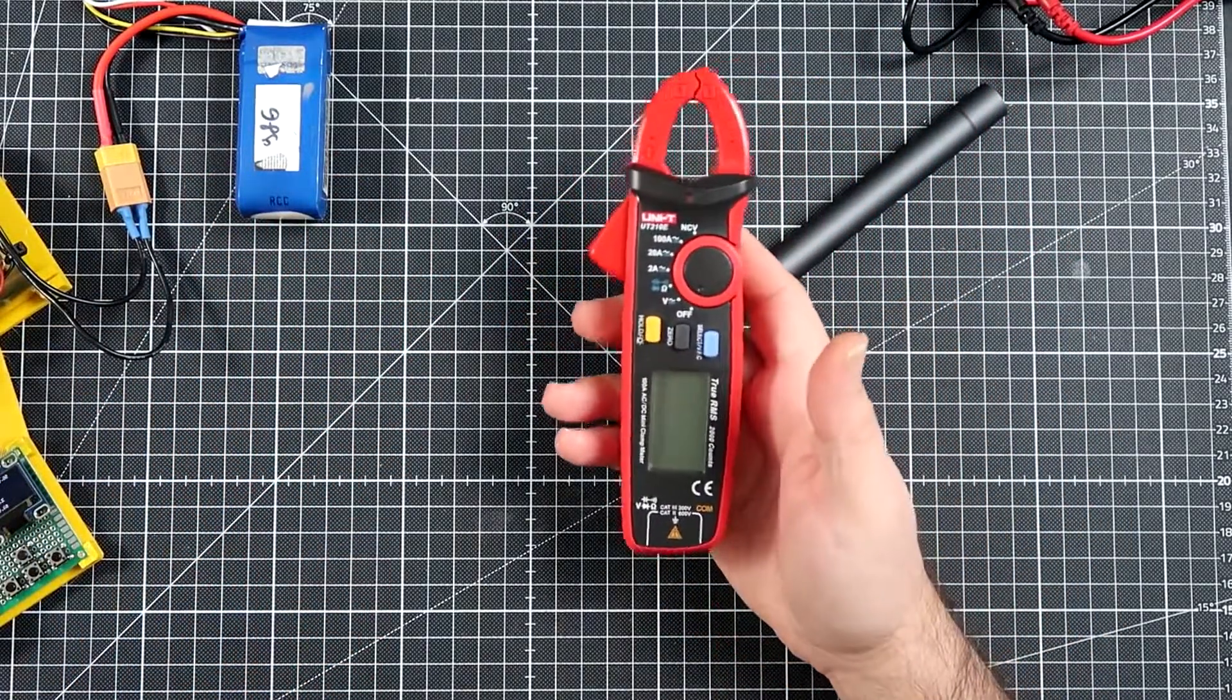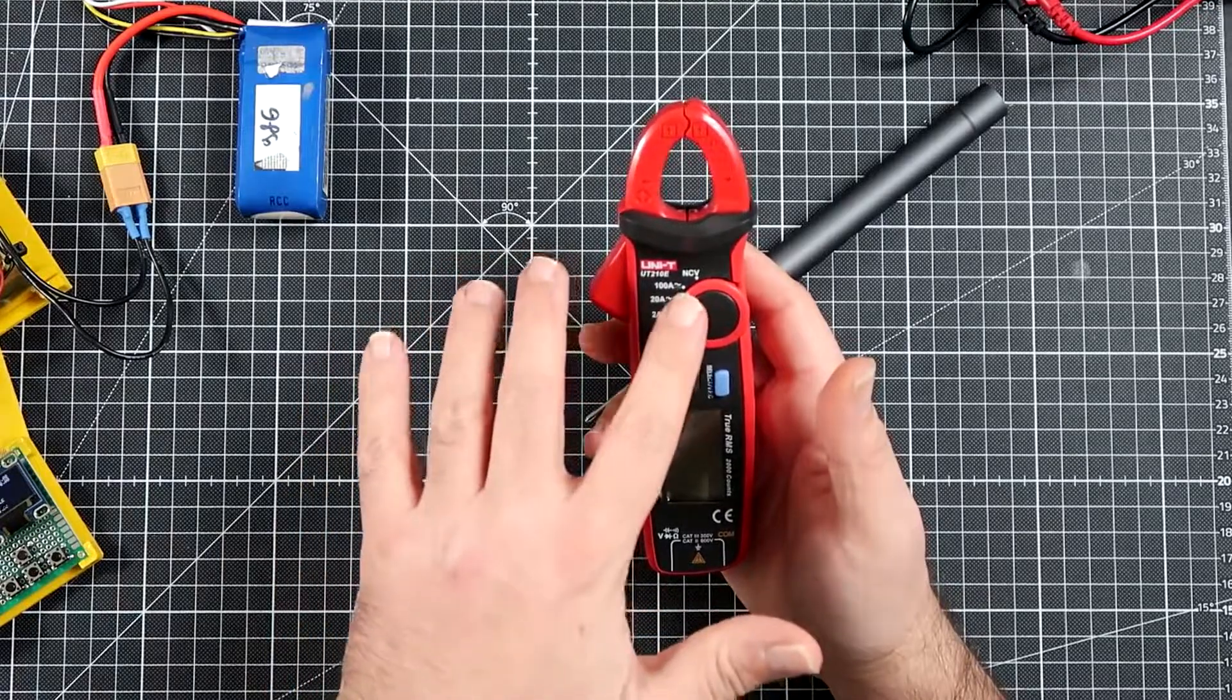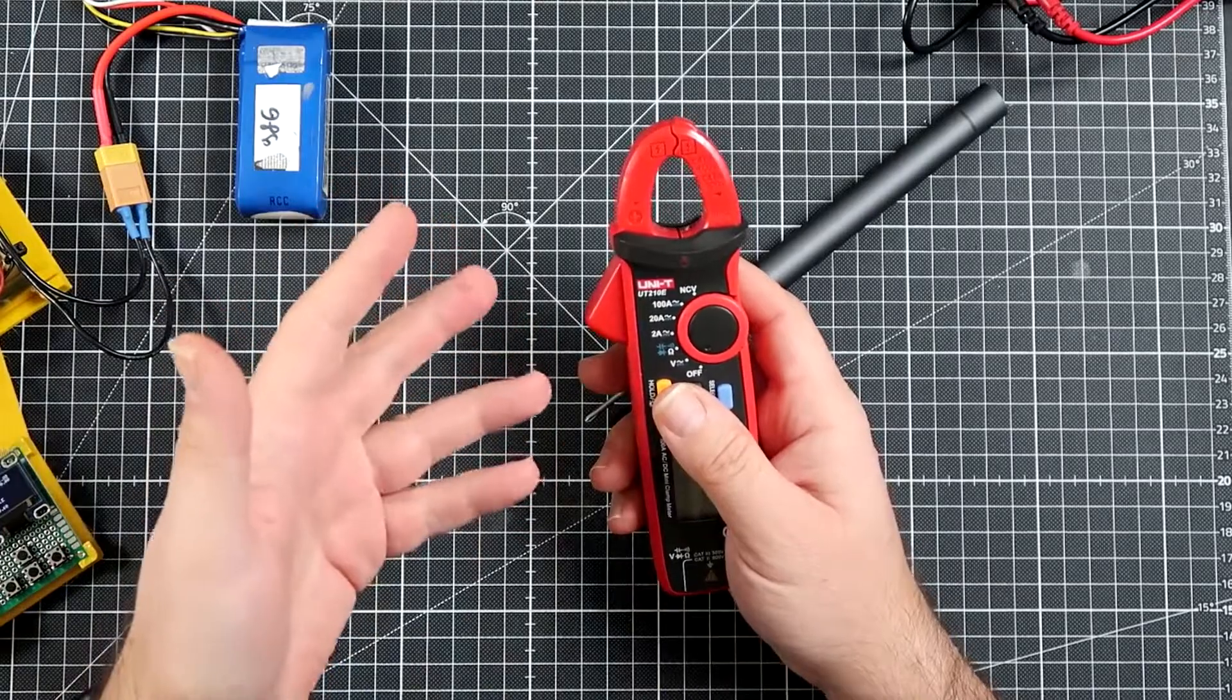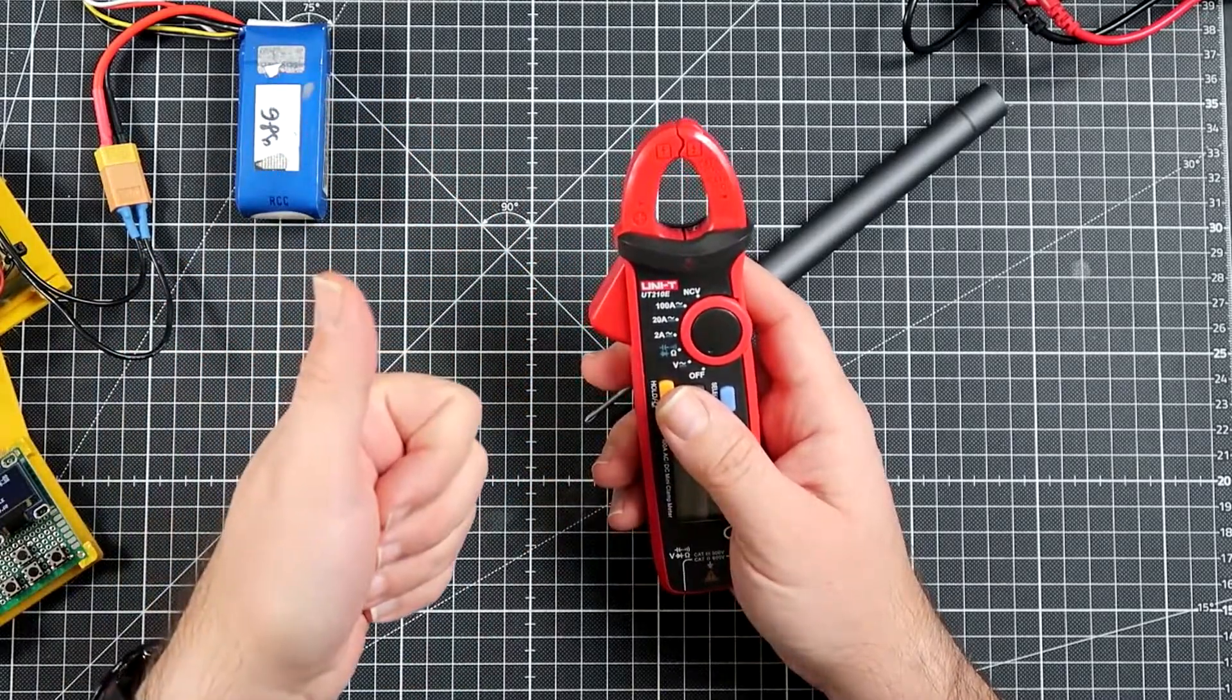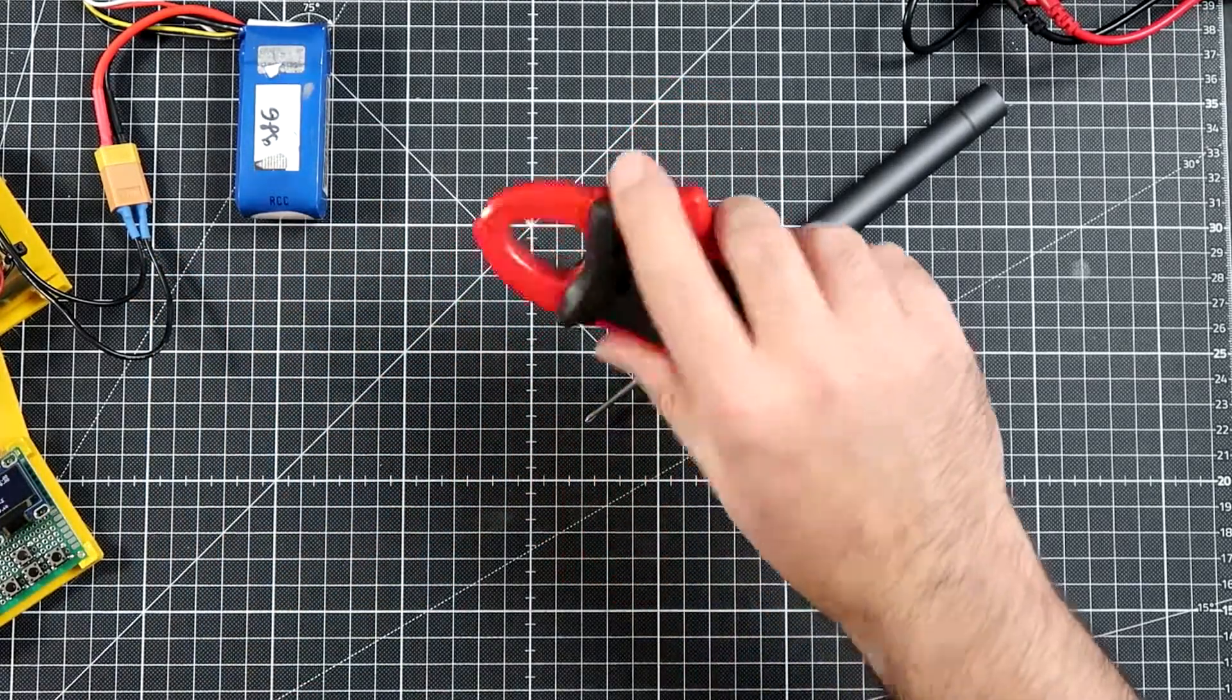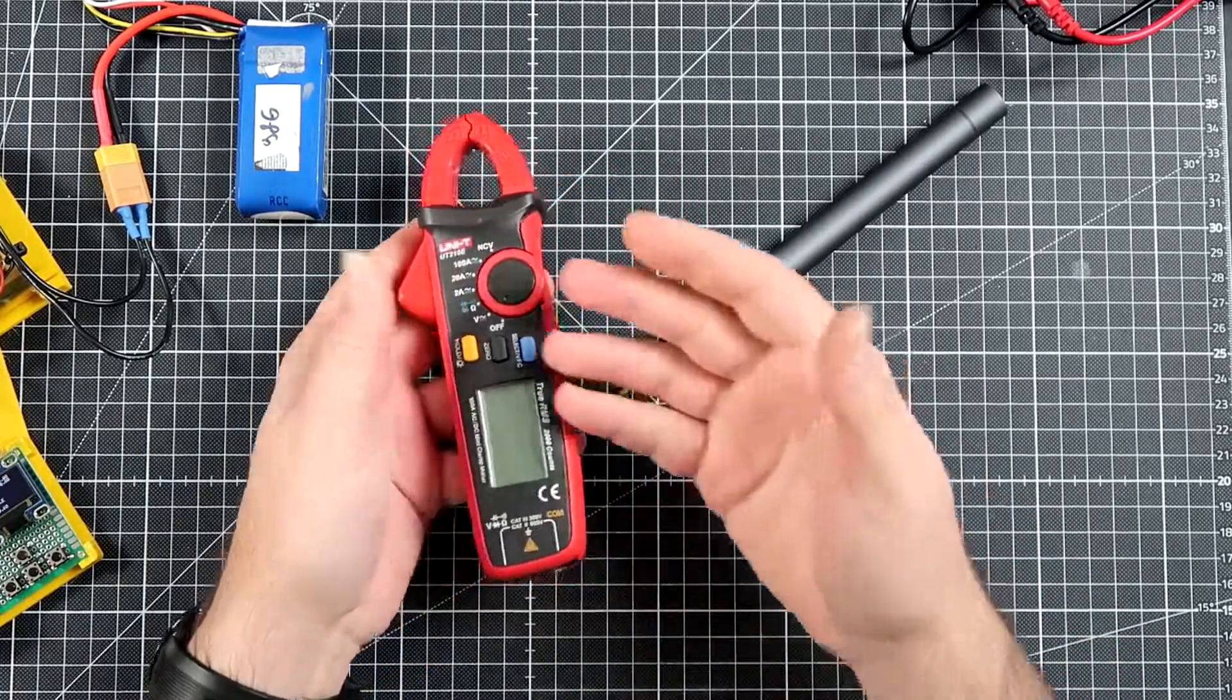And after looking on places like Banggood I found the Unity. By the way I already own some devices from Unity and I'm pretty happy with what I have. I have the tachometer, I have anemometer and now I also have this pretty small clamp meter called the UT-210E.